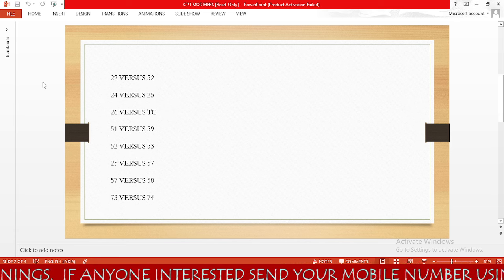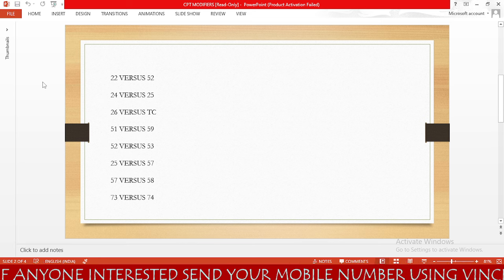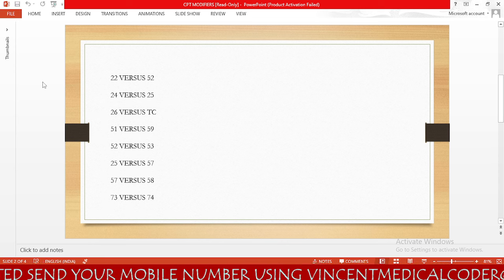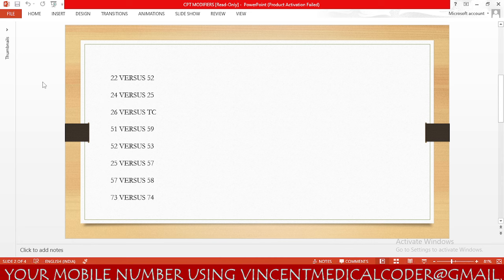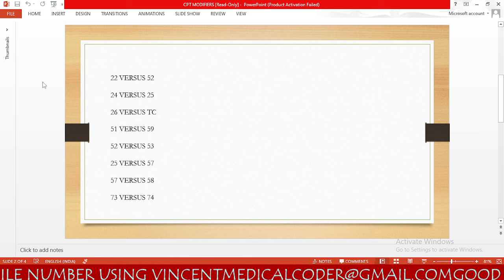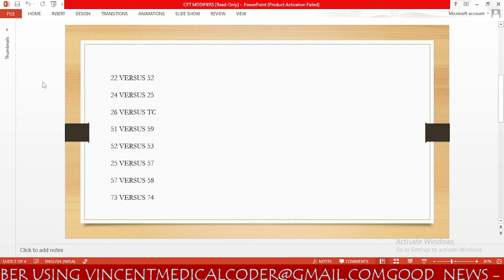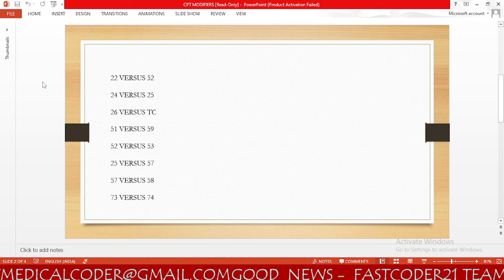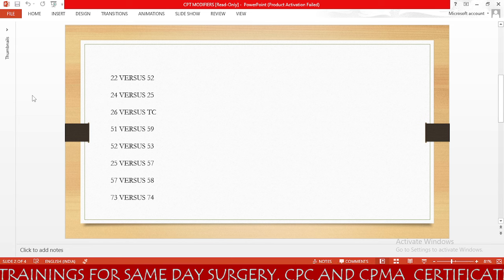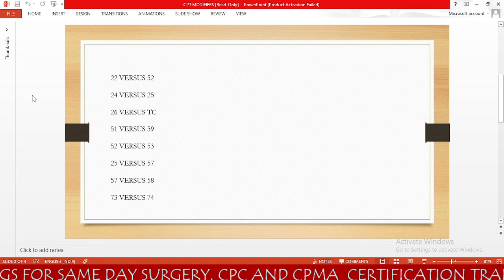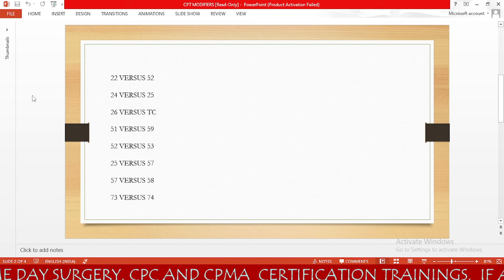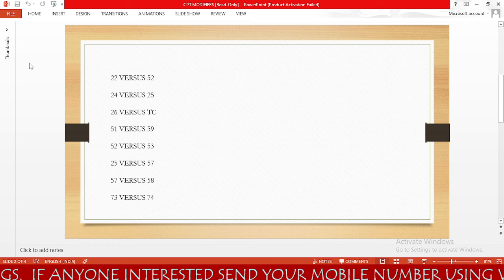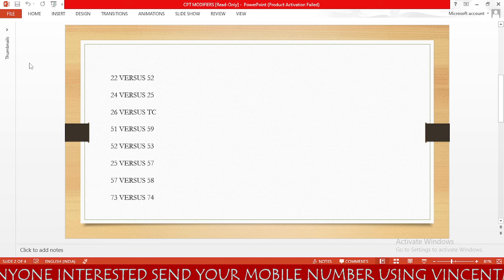Next is modifier 25 versus 57. Modifier 25 is used in the emergency department setting where the physician performs a procedure with a 0-day or 10-day global period. Modifier 57 is used when the physician makes the decision for surgery and will be taking the patient into the OR. Regarding modifier 57 versus 58: modifier 57 is for decision for surgery, and modifier 58 is for a staged or related procedure performed by the same physician during the postoperative period.